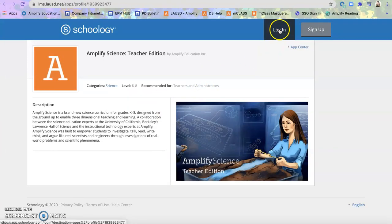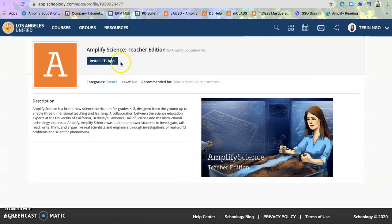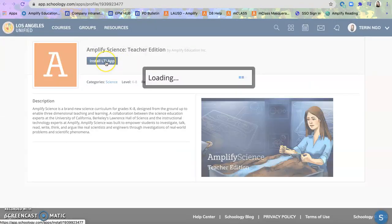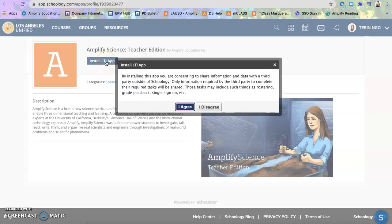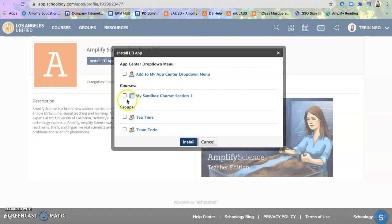And I will actually click on login because then it will take me to the install LTI app. I agree to the terms and you have the option of adding it to your drop down, which is kind of a shortcut for you to get to the Amplify Science account.